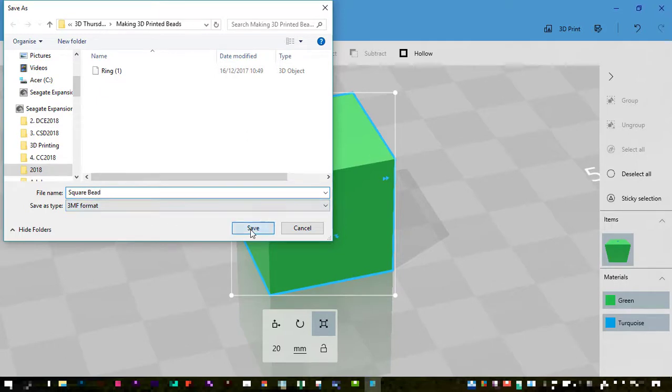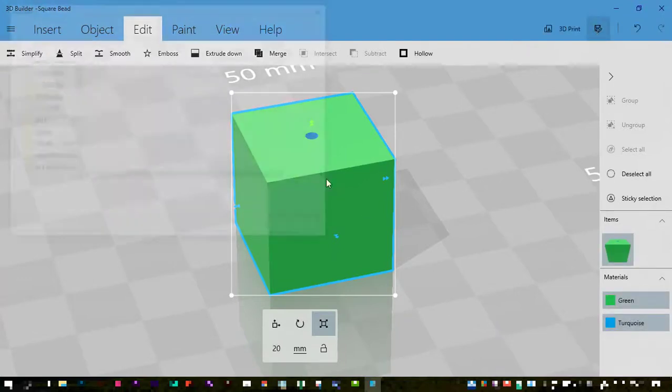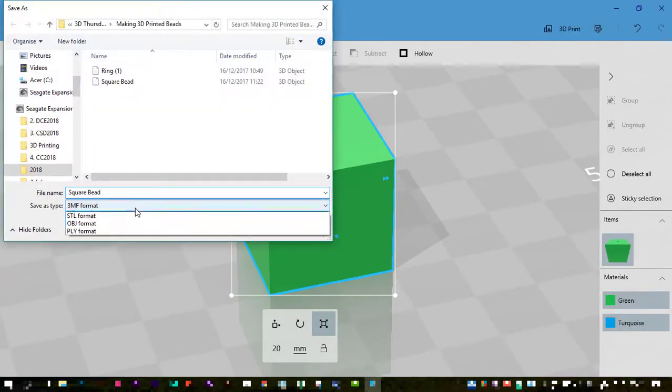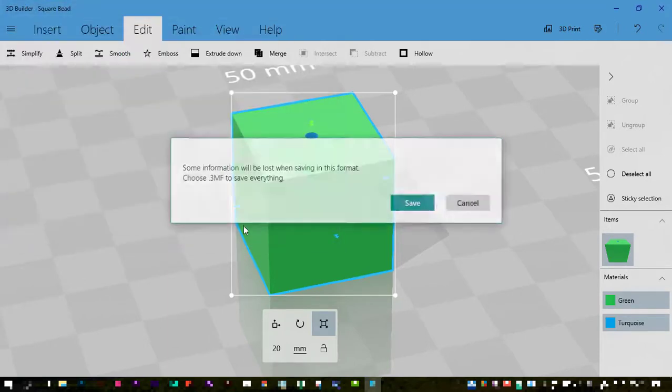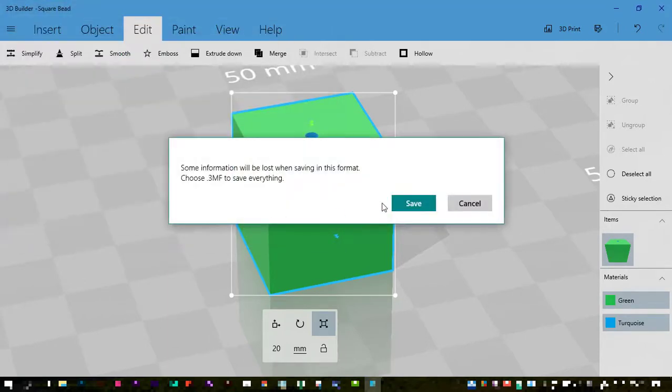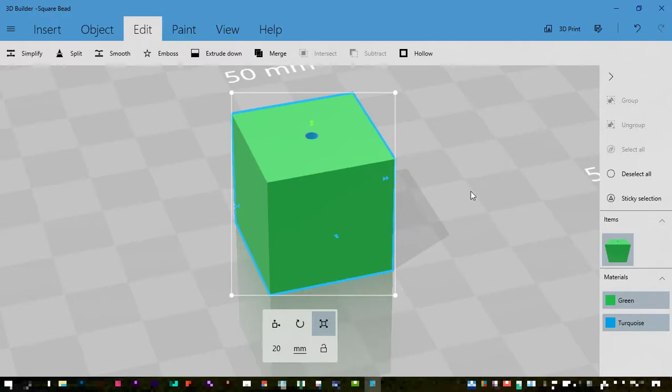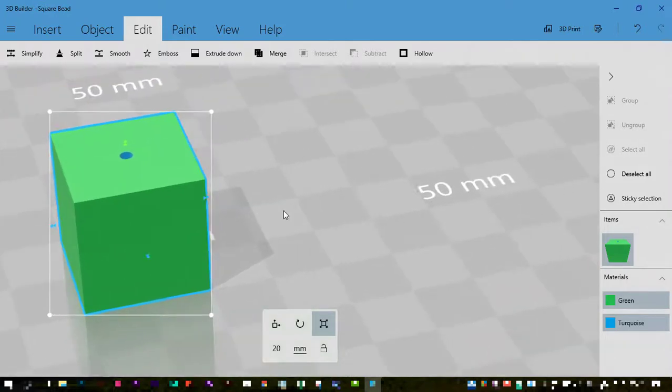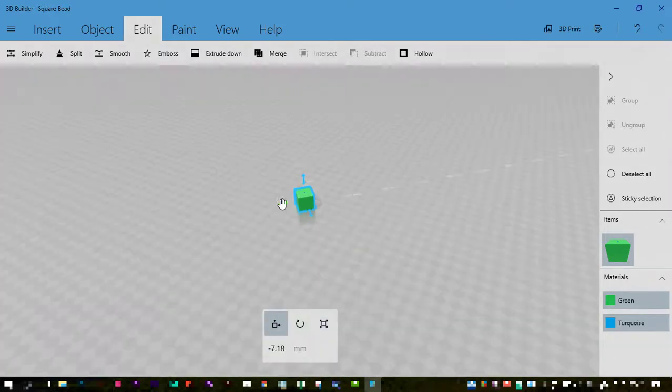I'm going to choose the 3MF format. That's the one that allows me to open it back up in 3D Builder. Then I'm going to choose STL - that's the one that will allow it to print from my printer. And I can also save it as an OBJ file if I wish to export it in a common format.